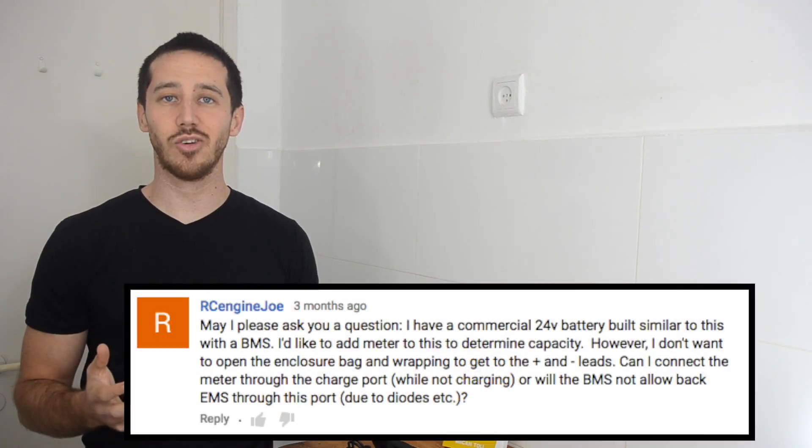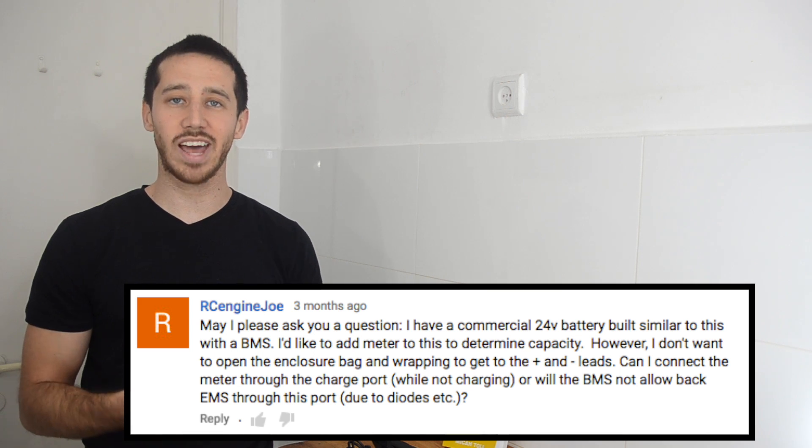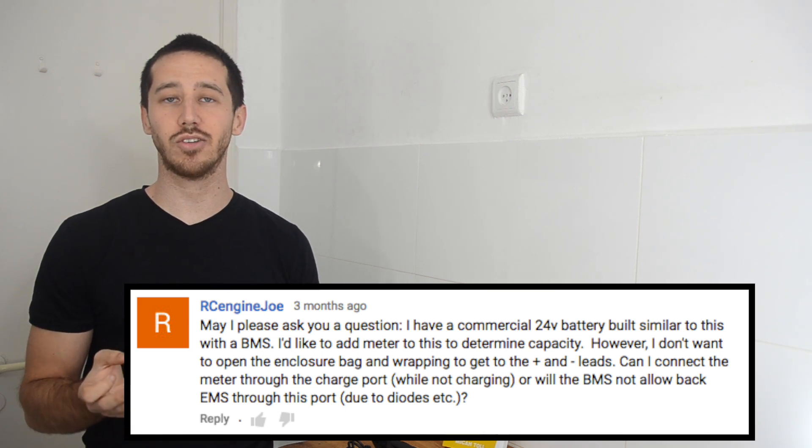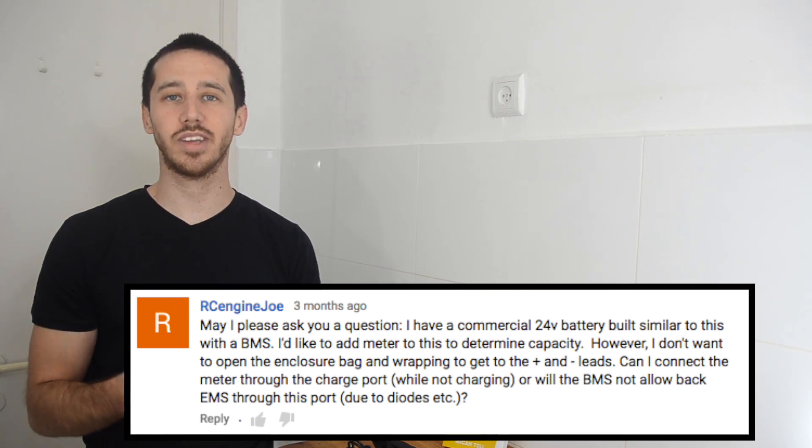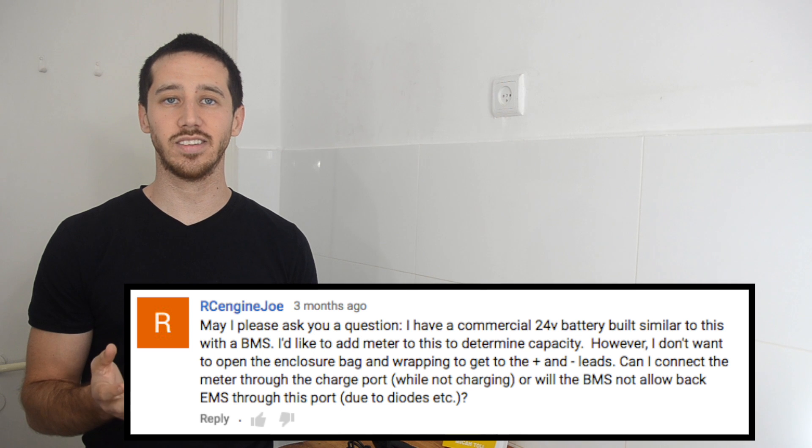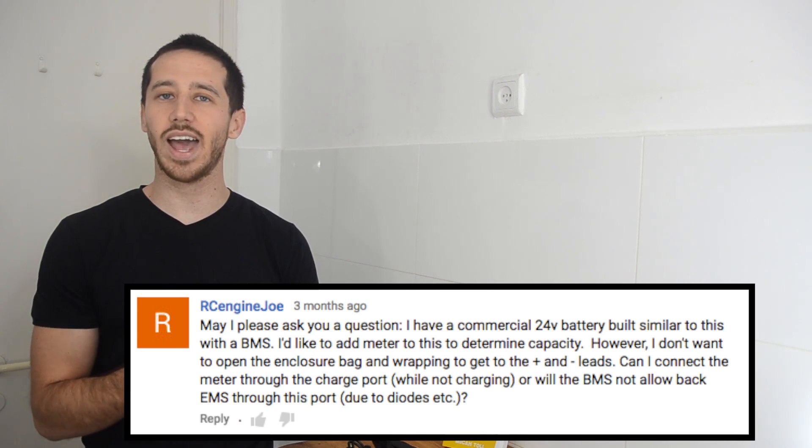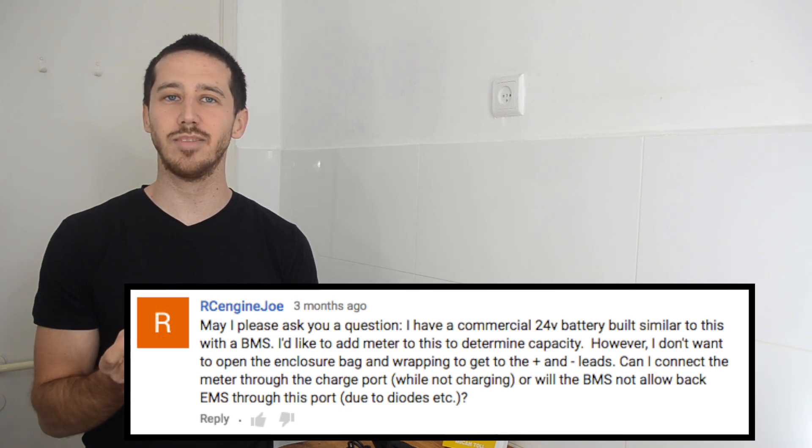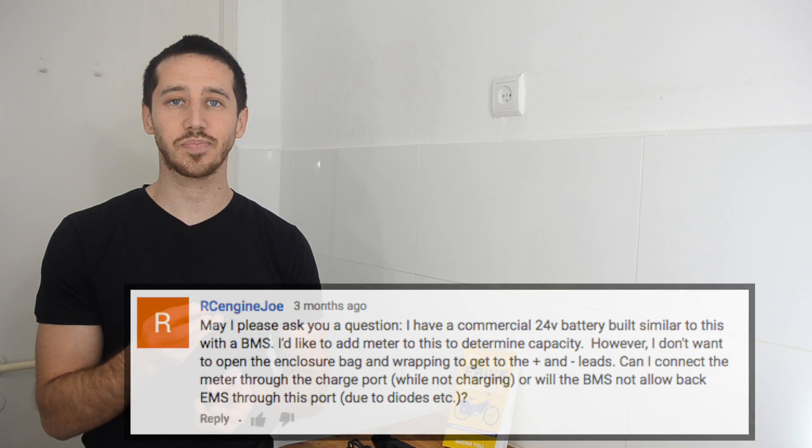Now today's question comes from R.C. Engine Joe. He's got a battery that he wants to add a capacity meter to, but he doesn't want to open it up to get to the connections on the inside. So he's asking if he can just add a capacity meter in through the charge connector.